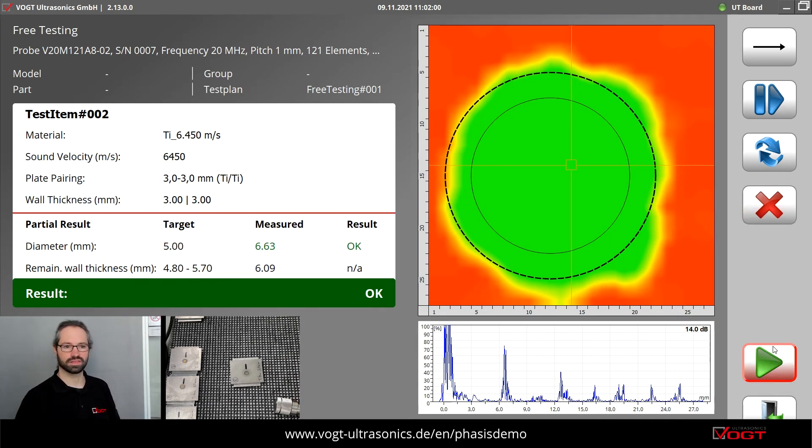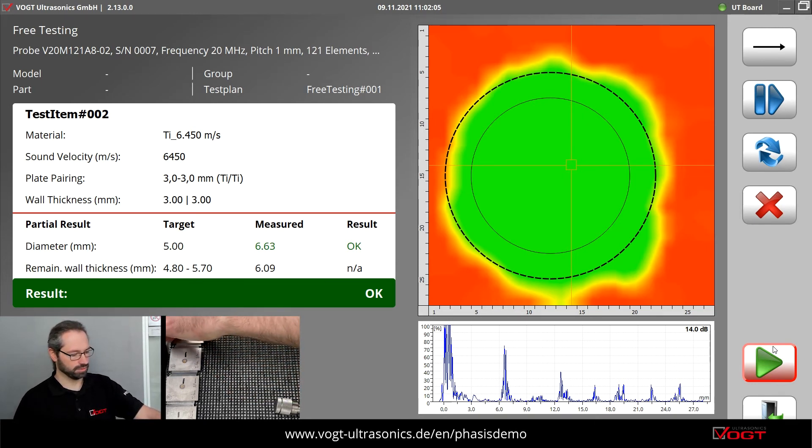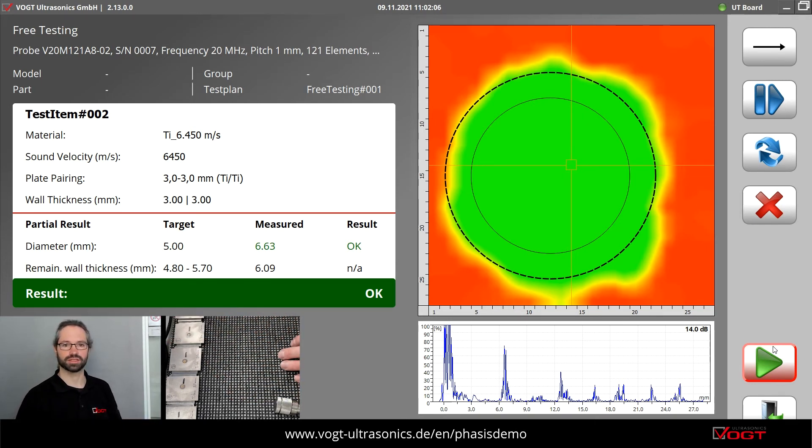So you can see our phased array system can really easily test these titanium spot weld connections.